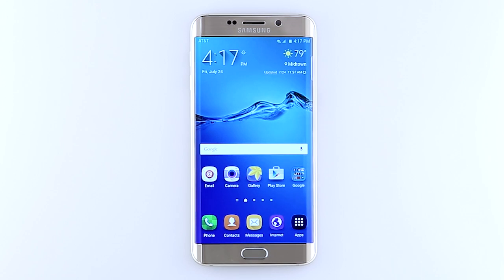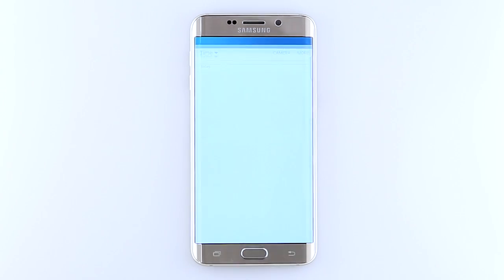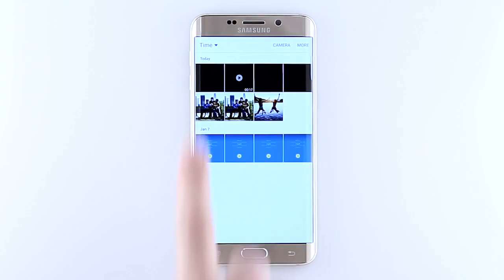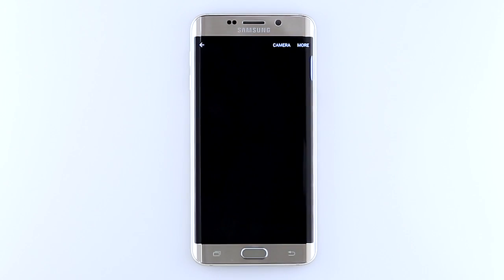To view recorded videos and pictures, from the home screen, tap the gallery icon. Tap the desired content to view.